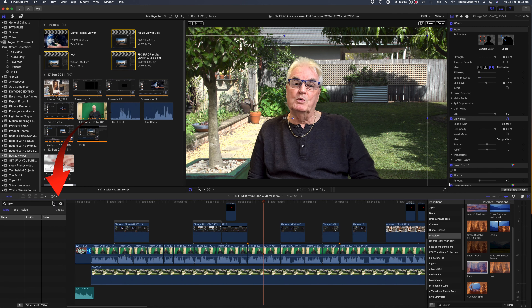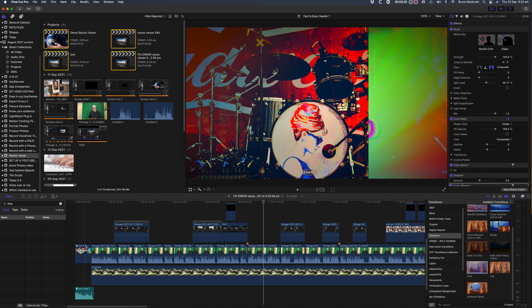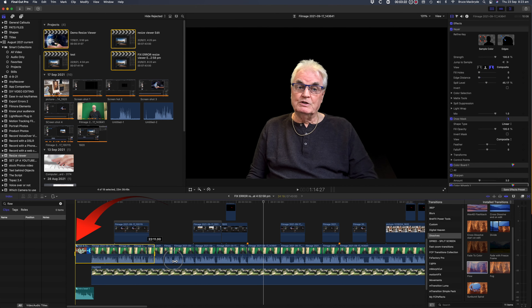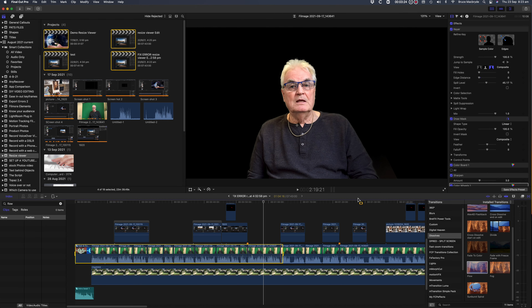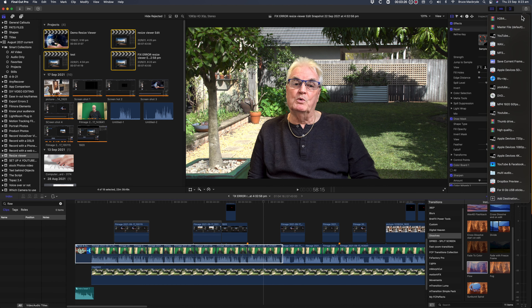I'd suggest selecting a little bit of your timeline at a time, then try to export until you get the error message again. Then you'll know that the corruption is somewhere in that selection.